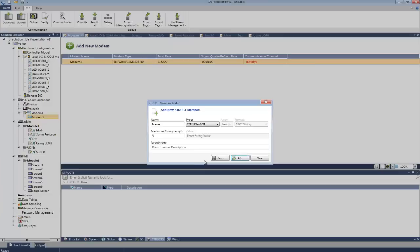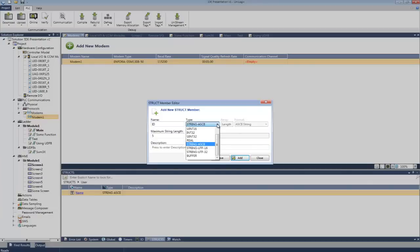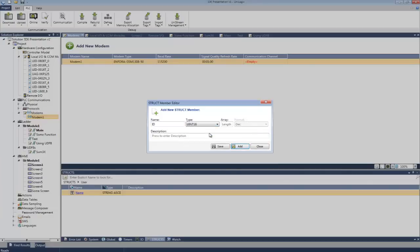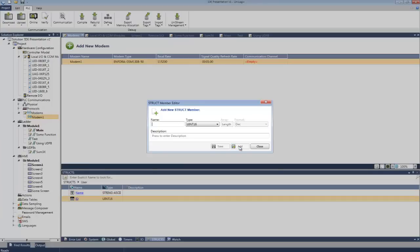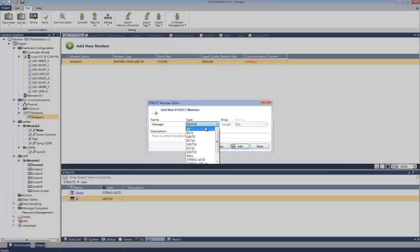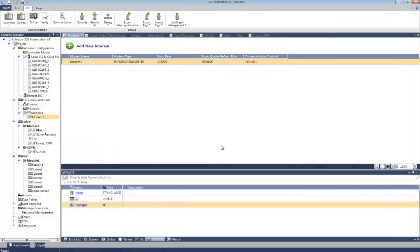I'm going to assign that string ASCII. Now a new member. Let's add the ID number. Okay, and finally let me add managerial status.